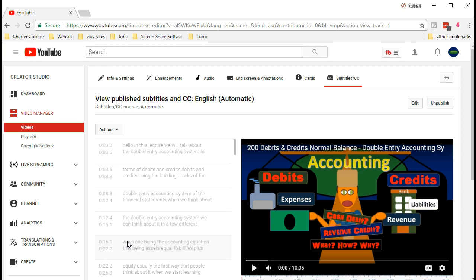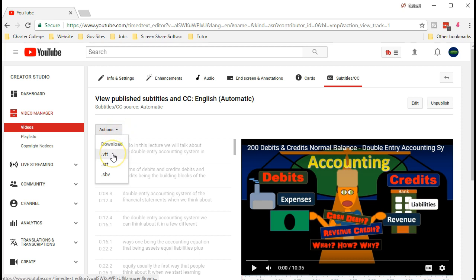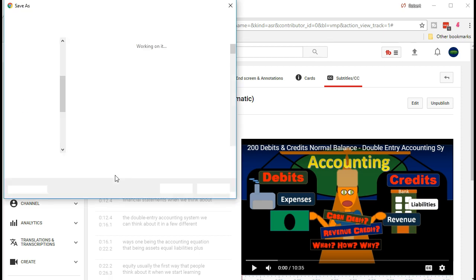If you do want to change the closed captions along with the presentation, other types of software can be useful for that. But our goal here is just to have a starting point so we can have our text along with our blog. We're going to select Actions up here — there are a few different formats we can download: VTT, SRT, and SBV. I find the SBV is the easiest to work with in Excel, so I'm going to select that.